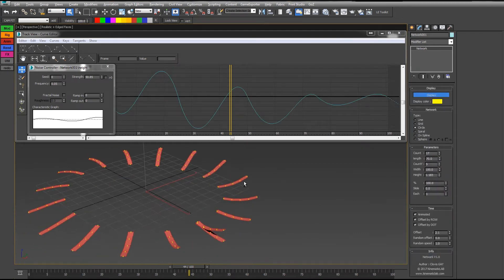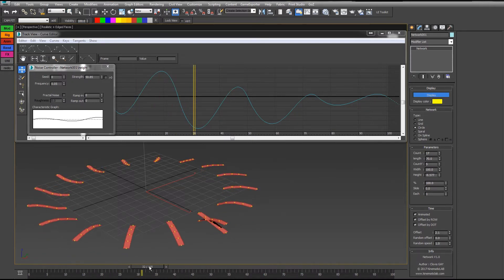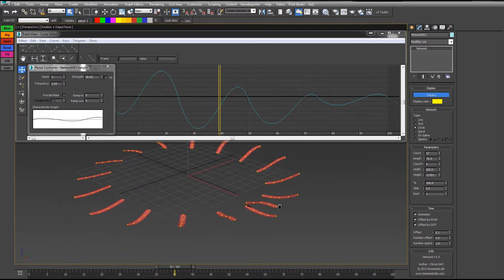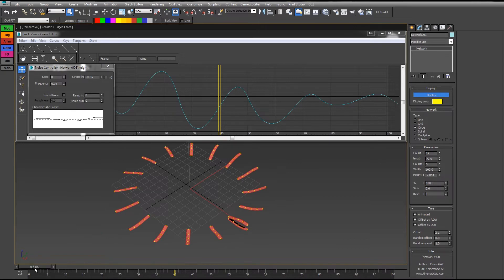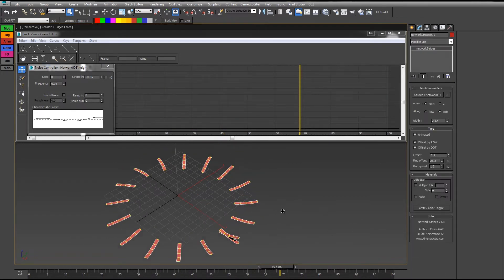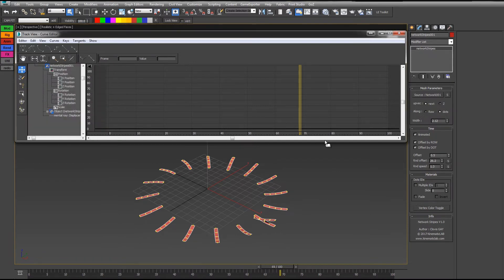I can have the same effect with some circles or spirals along splines, etc. Now we can finish with the materials.